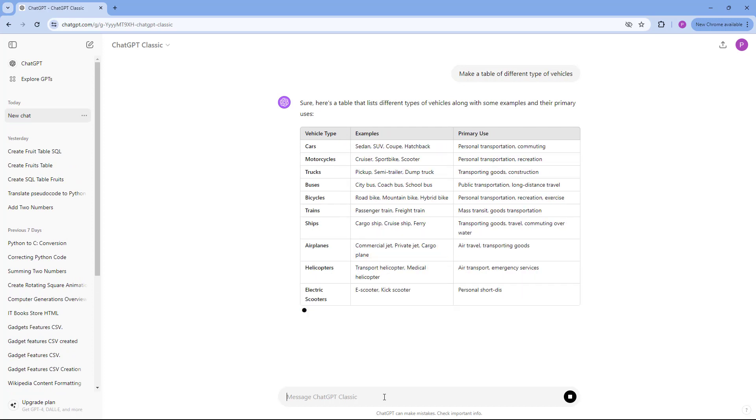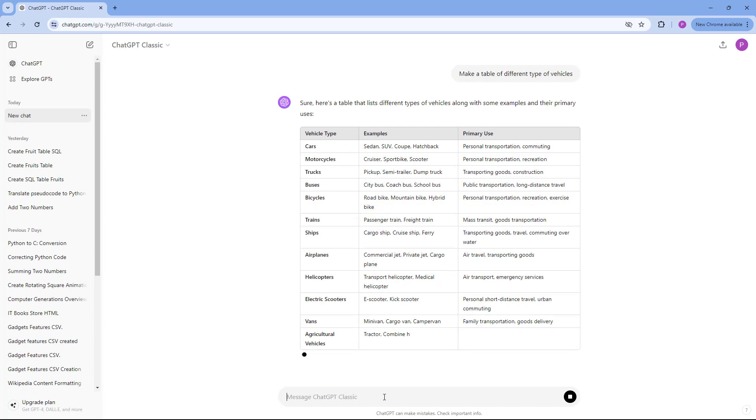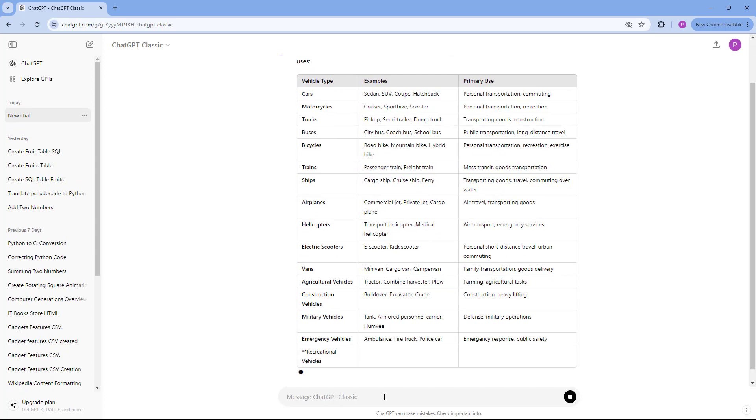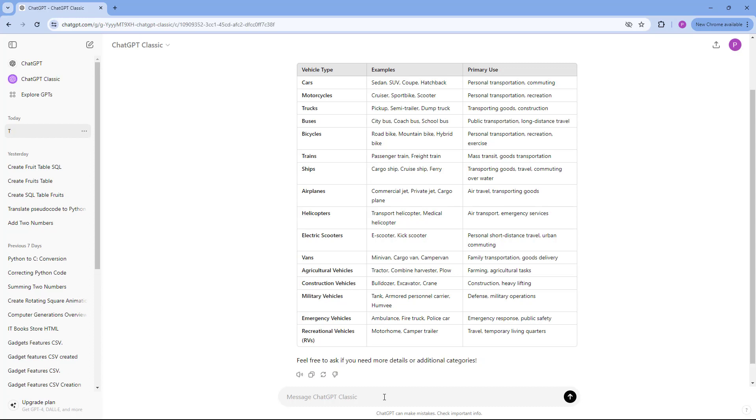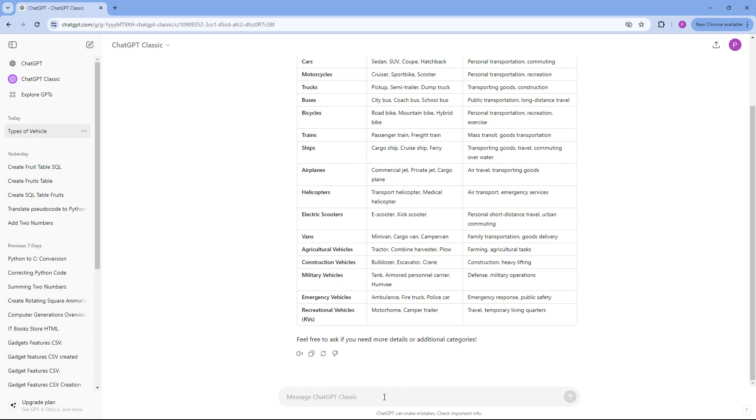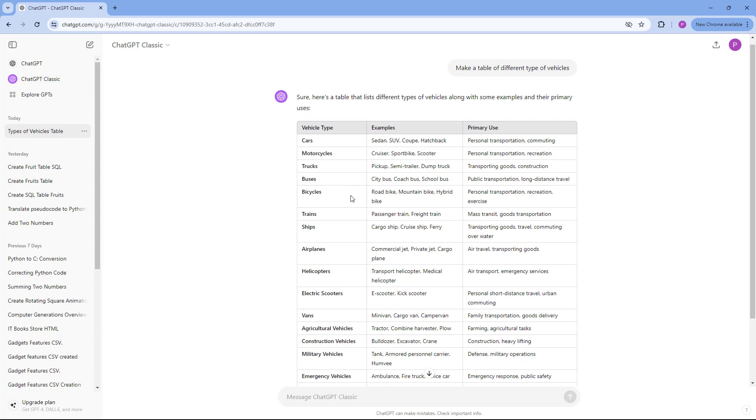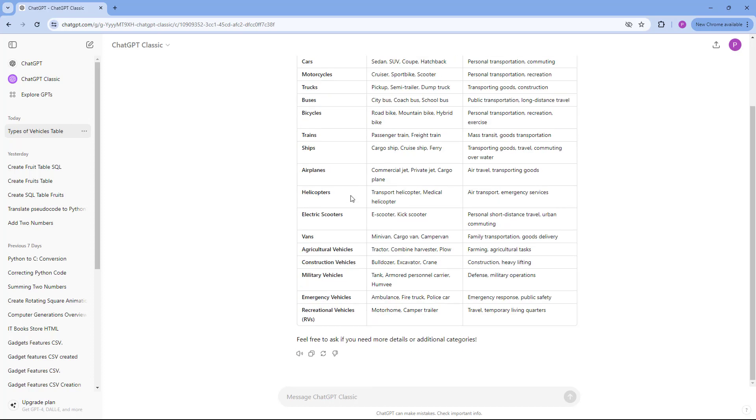It works the same way as the latest version of ChatGPT, but this is more like a classic approach. The old functions and the internet access are not there. It's all based on pre-trained information.